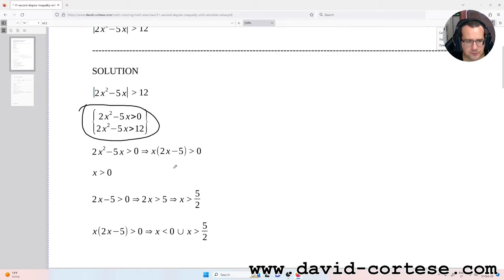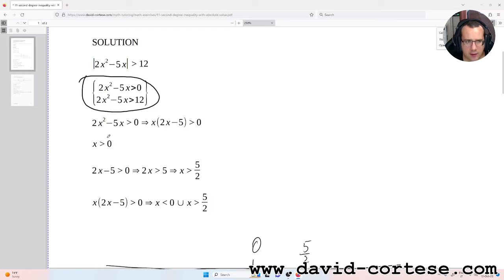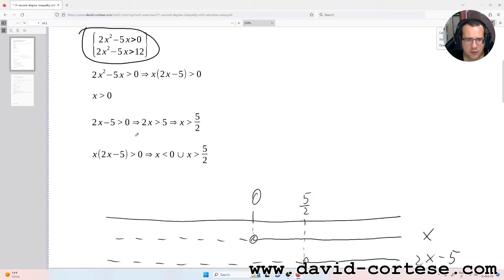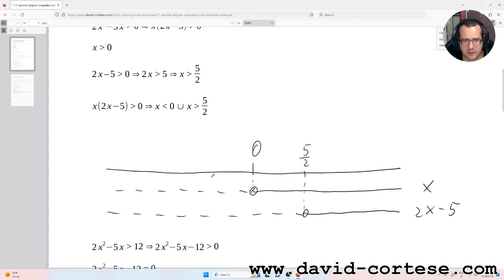If we do this exercise step by step, we know that 2x² minus 5x greater than 0 is like x times (2x minus 5) greater than 0. So x greater than 0 and 2x minus 5 greater than 0, meaning x greater than 5/2. The solution of this step is x less than 0 united with x greater than 5/2.